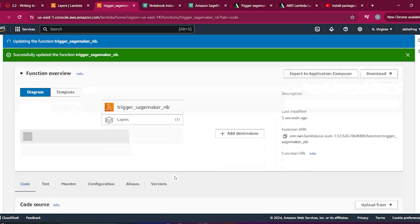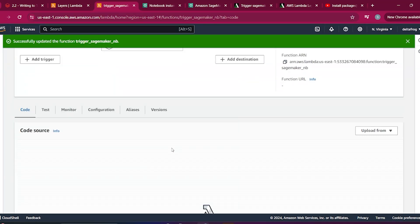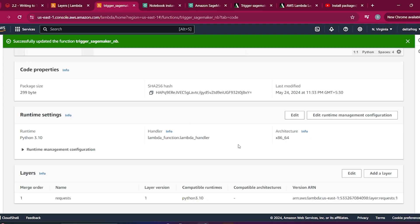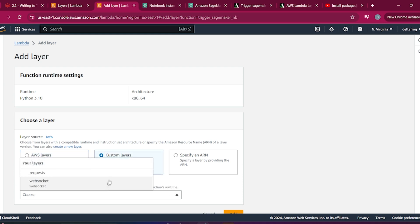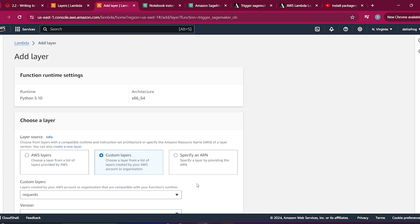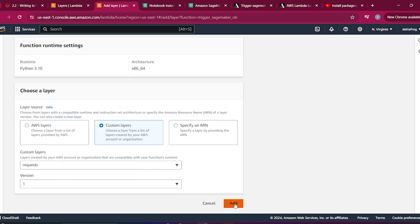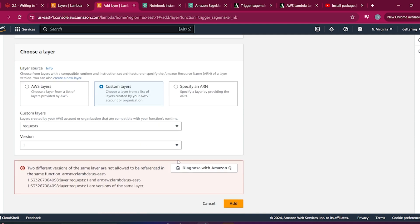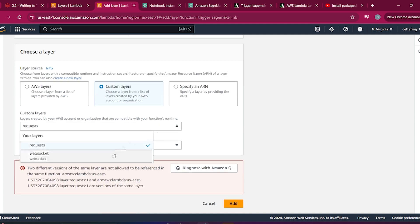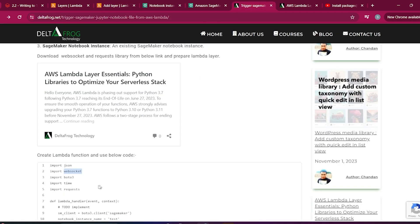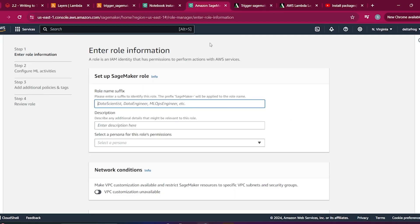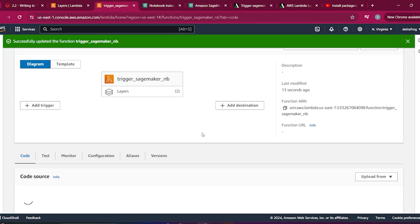If you have any problem creating the layer, comment and I will help. I also need to add another layer — the websocket layer. I need both libraries because I need to import requests and websocket, otherwise it will give an error that the library import is not working.